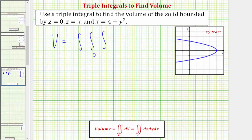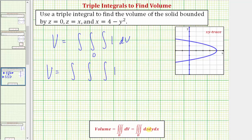Notice how the integrand would be one. Let's include one and then we have differential V. We need to decide on the order of integration: we're going to integrate first with respect to z, then with respect to x, then with respect to y.